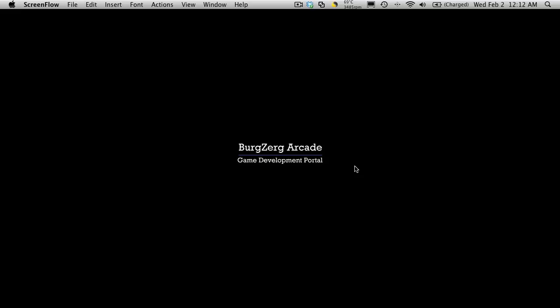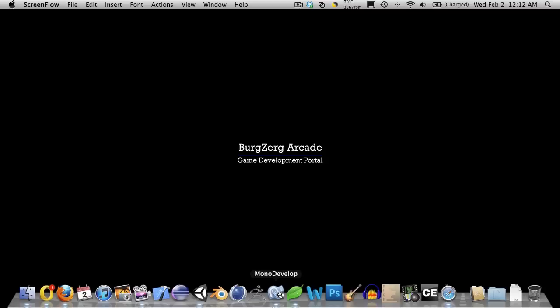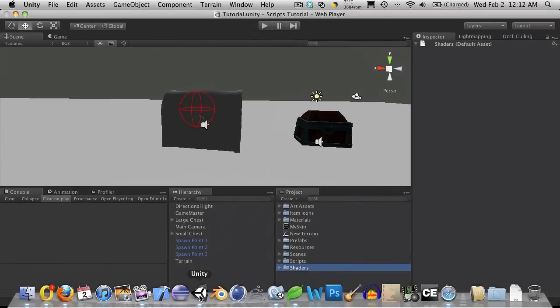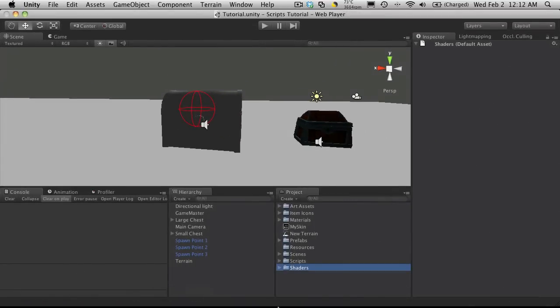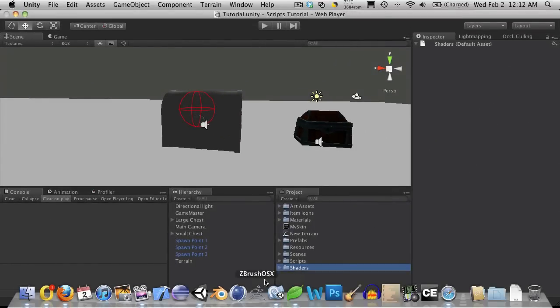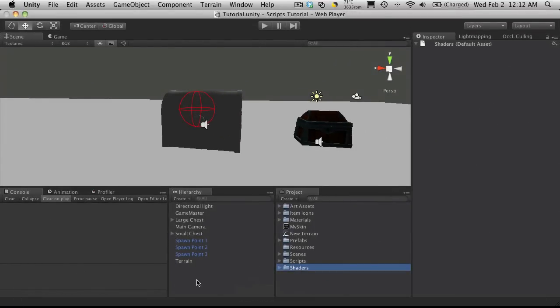Hi, this is Petey at BergZergArcade at BergZergArcade.com, and this is tutorial 158. This is probably going to be at least one of the last segments of our little cleanup.